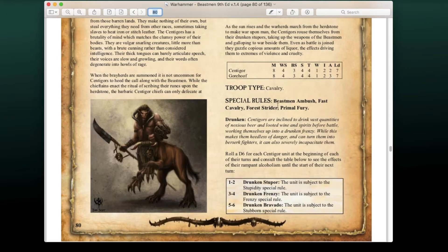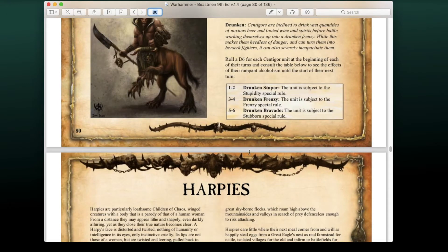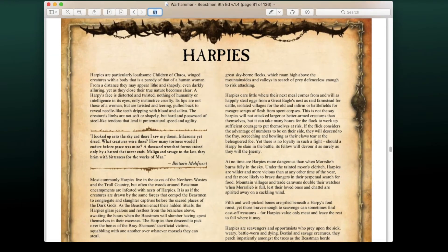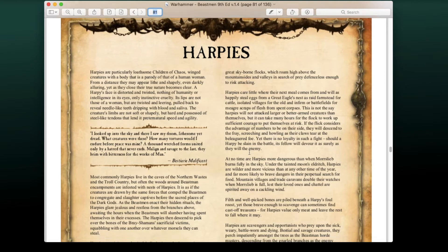They've actually changed the Drunken rule for Centigors. Roll a D6 for each Centigor unit at the beginning of each of their turns and consult the table: on a 1-2 they have Stupidity, on a 3-4 they have Frenzy, and on a 5-6 they have Stubborn. So they've adjusted their rules a little bit, which is actually pretty neat.